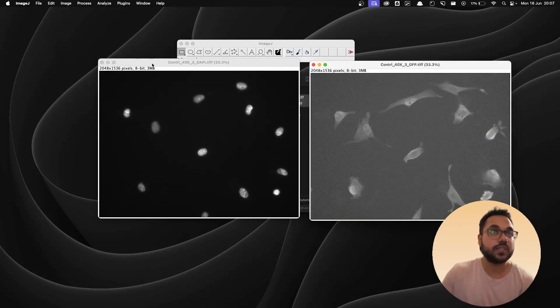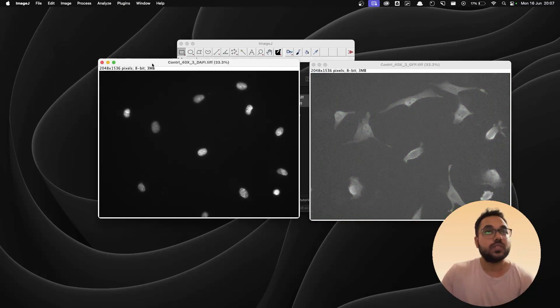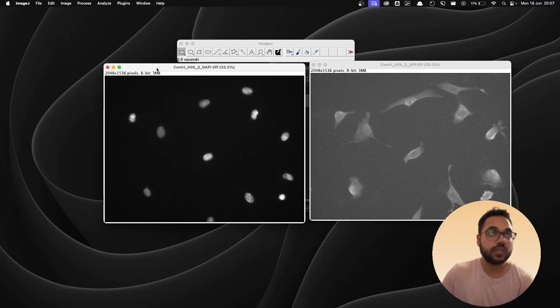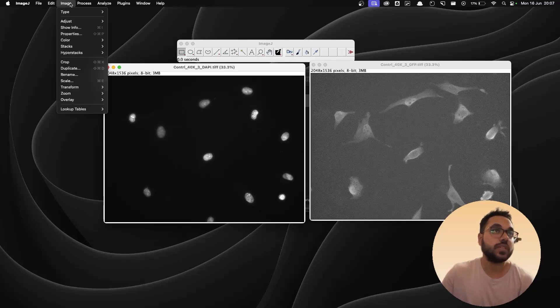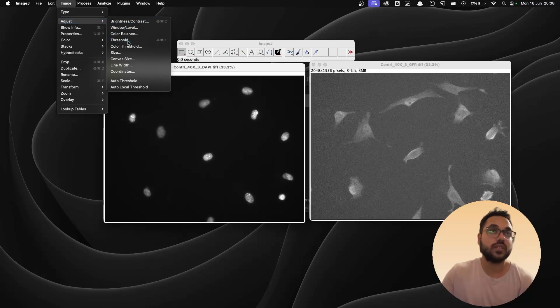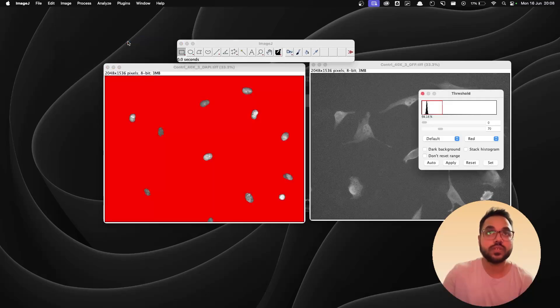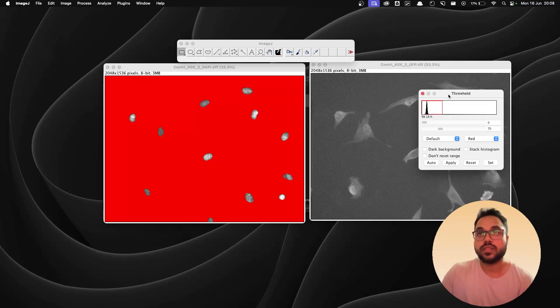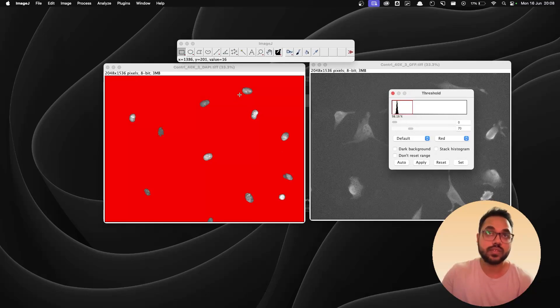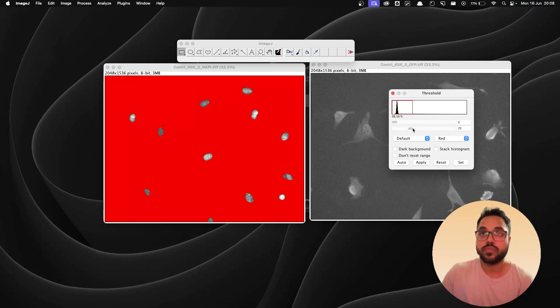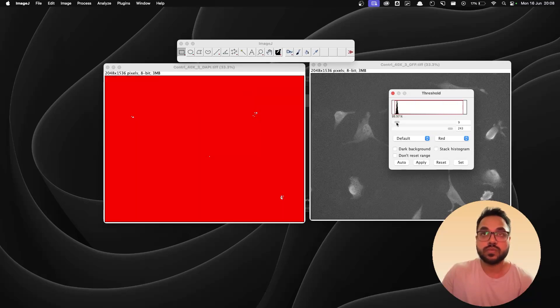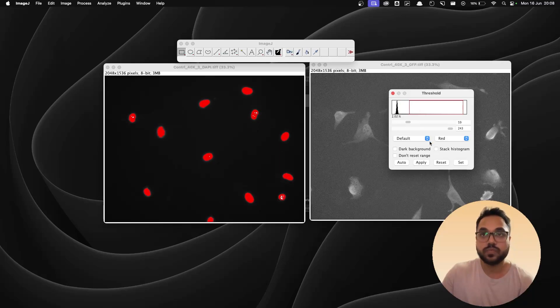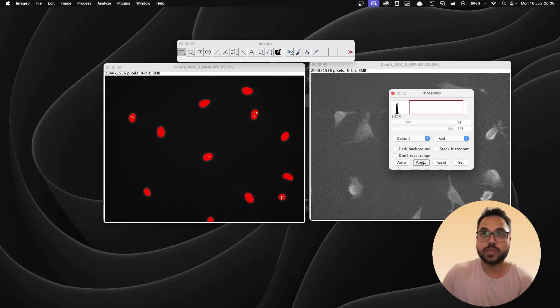Alright now starting with the nucleus or the DAPI channel I'm going to make a selection first. Go to adjust and threshold, the shortcut is ctrl shift T or command shift T and you need to play with the sliders so that the nuclei are red in color and the background is dark. So I'm going to put this all the way down and I'm going to play with this so that it becomes red in color. After this I'm going to hit apply.